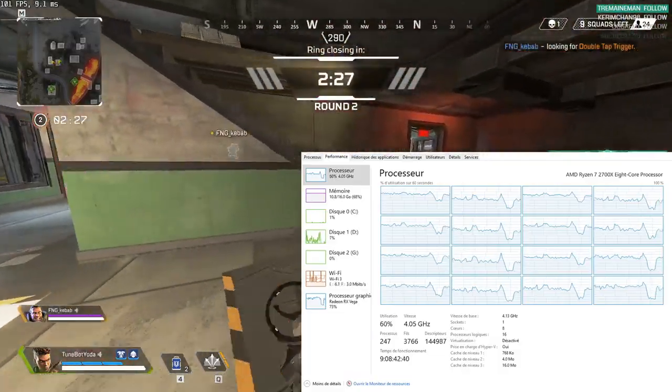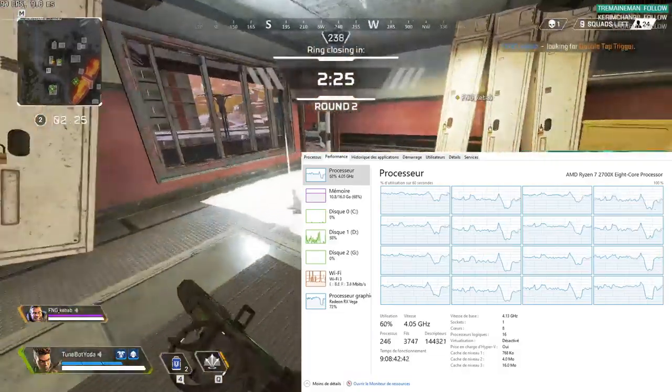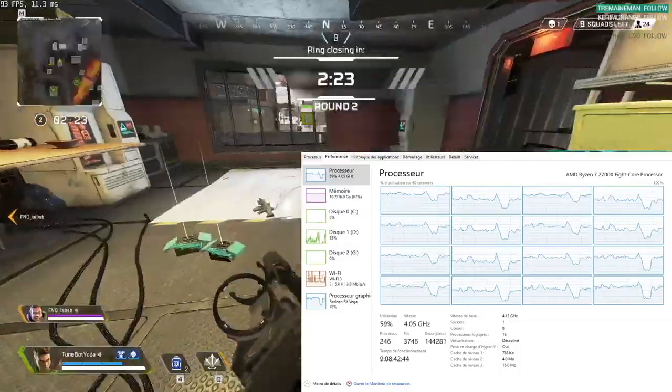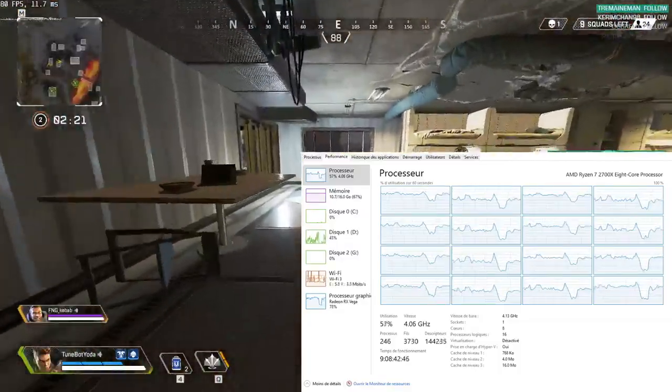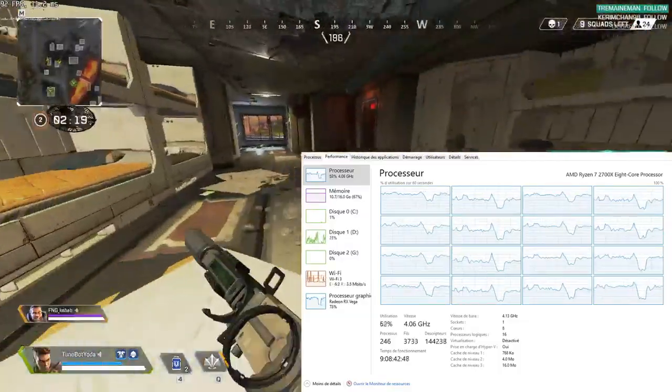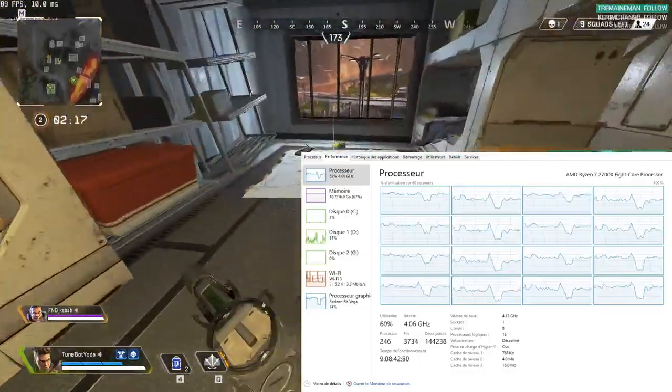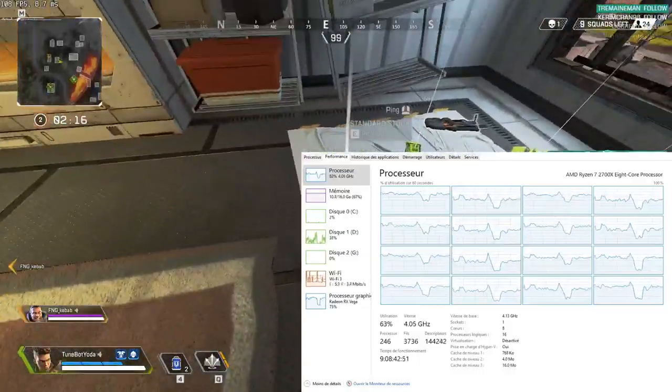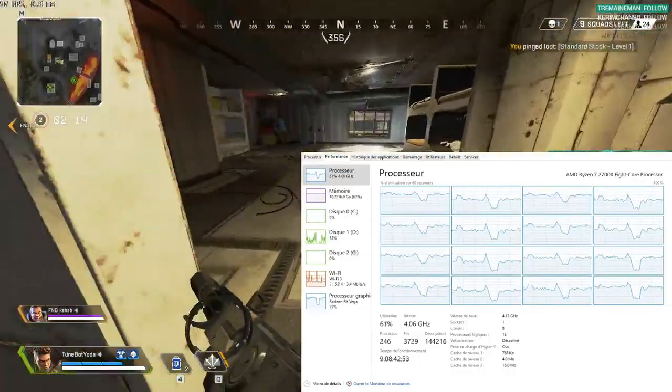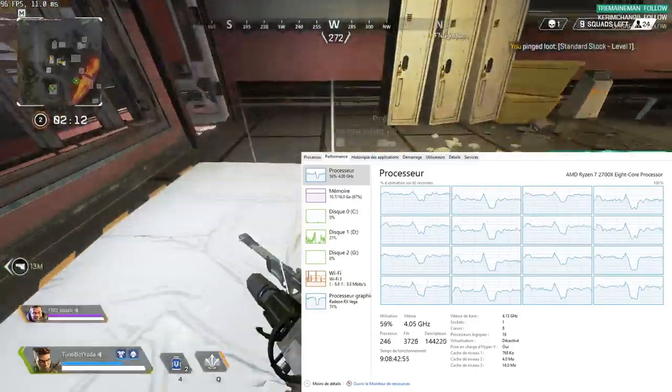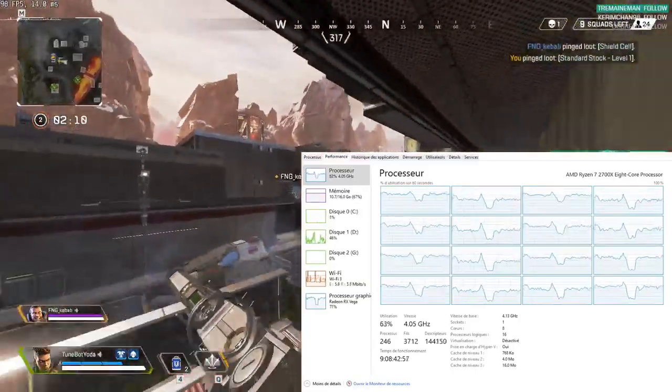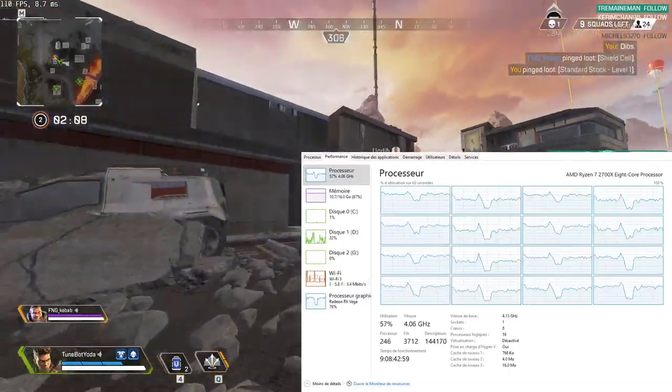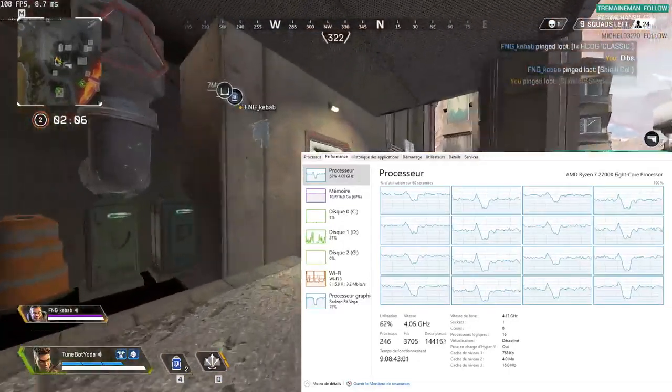I need a hop up double tap trigger. Round 2, beginning ring countdown. We got some good news, we're in the next ring. Standard stock here, level 1 reduces recoil. Shield cell here. I can use that. Optic seal, close range.